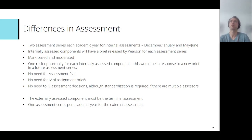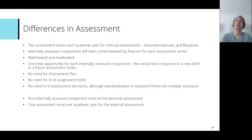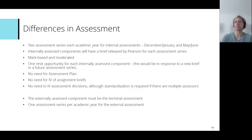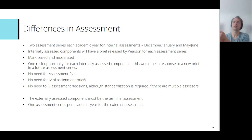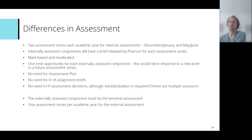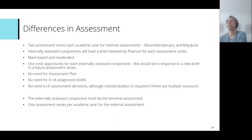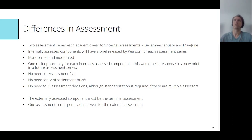Another DfE rule around assessment is that the external assessment had to be the terminal assessment — meaning it must be the last thing they sit before certification is claimed. Learners could sit an internally assessed component in the same series as the external assessment. So they could do, for example, component two in the May/June series of year 11, as well as doing component three in that series.